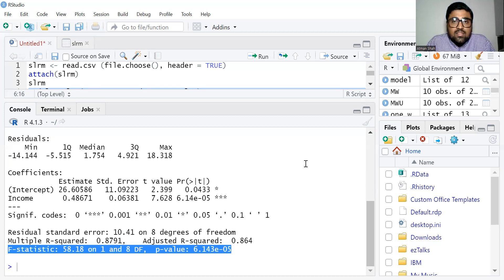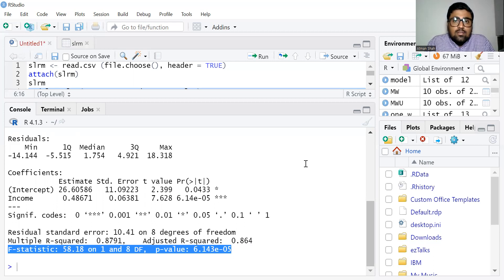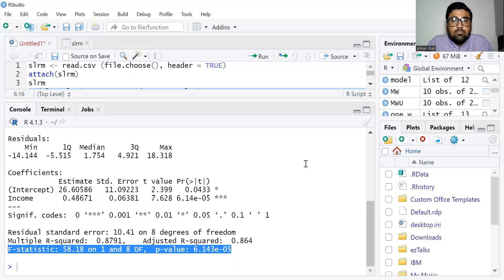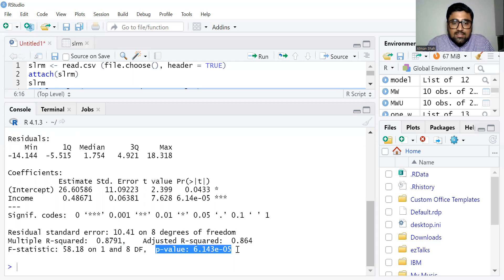Since we have a statistically significant p-value, we reject the null hypothesis and conclude that our model is statistically significantly different from the intercept-only model. This shows the overall significance of the regression model — since the p-value is less than 0.05, our model is statistically significant.